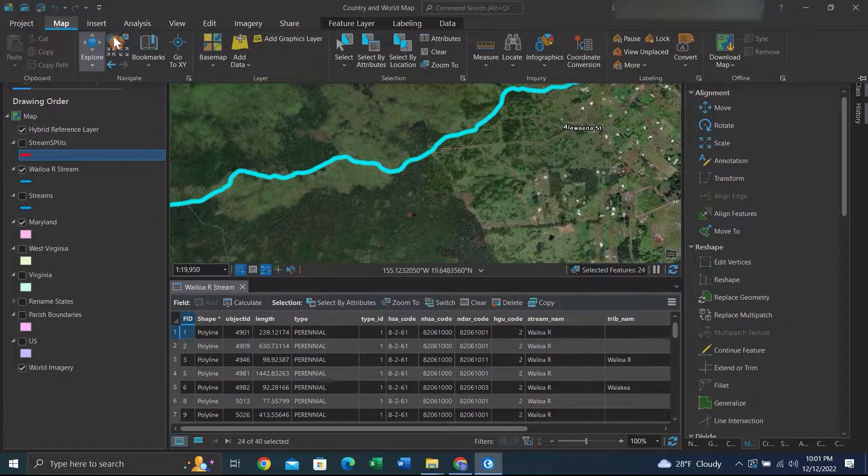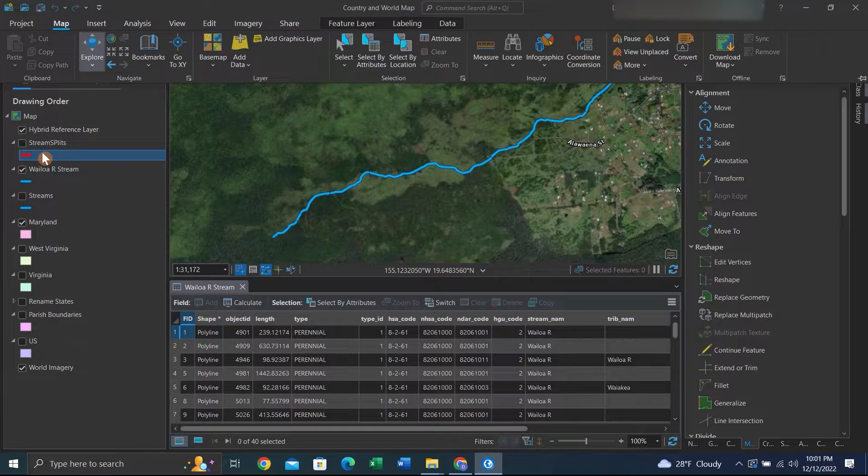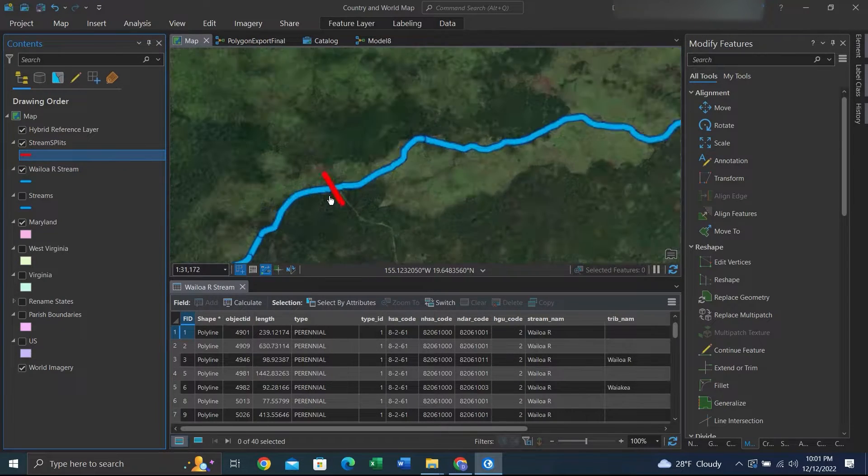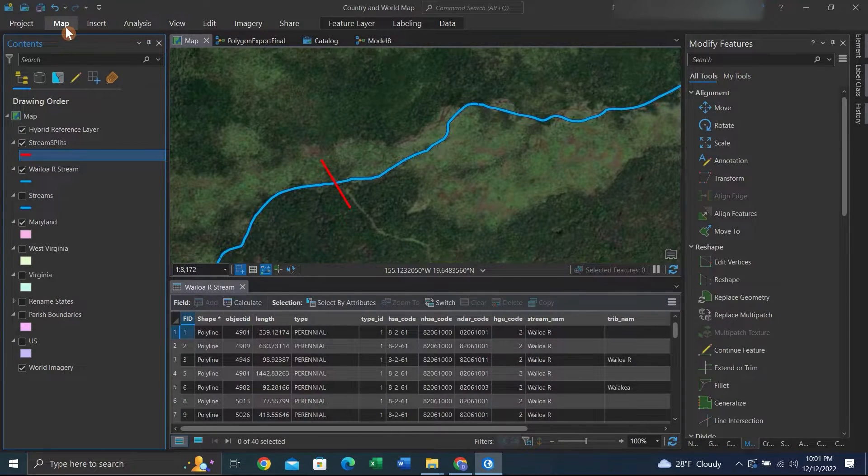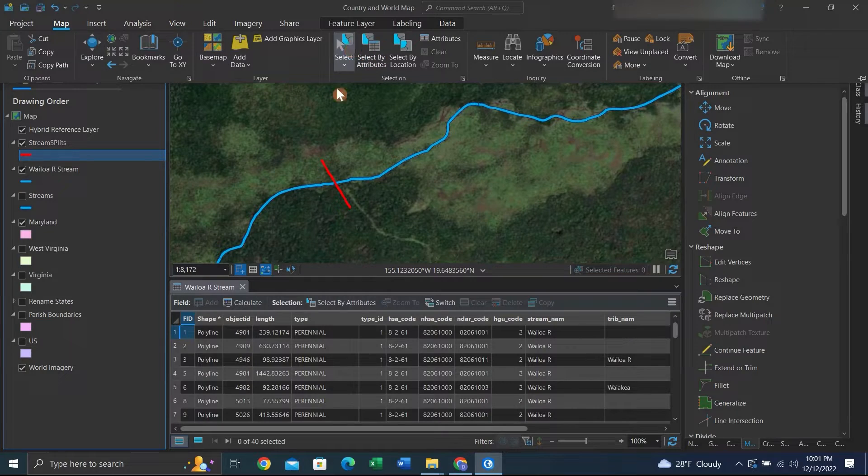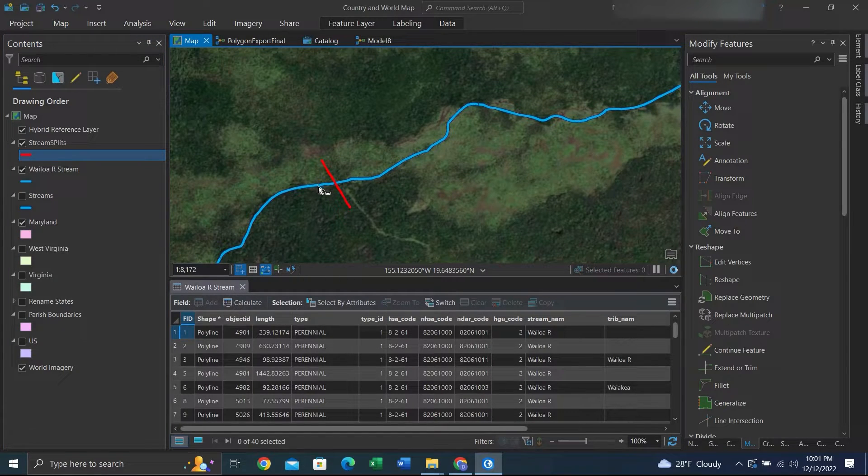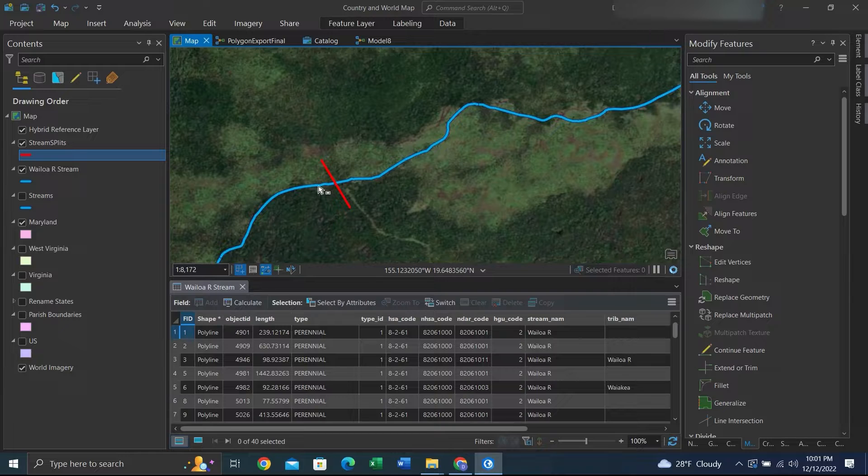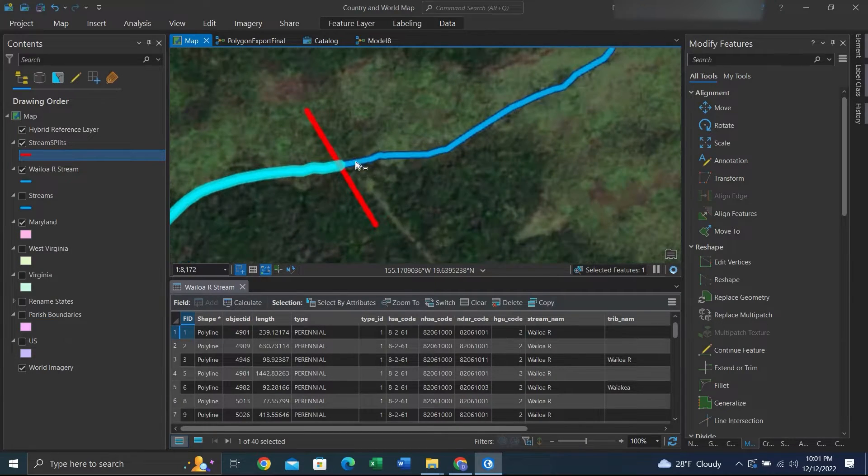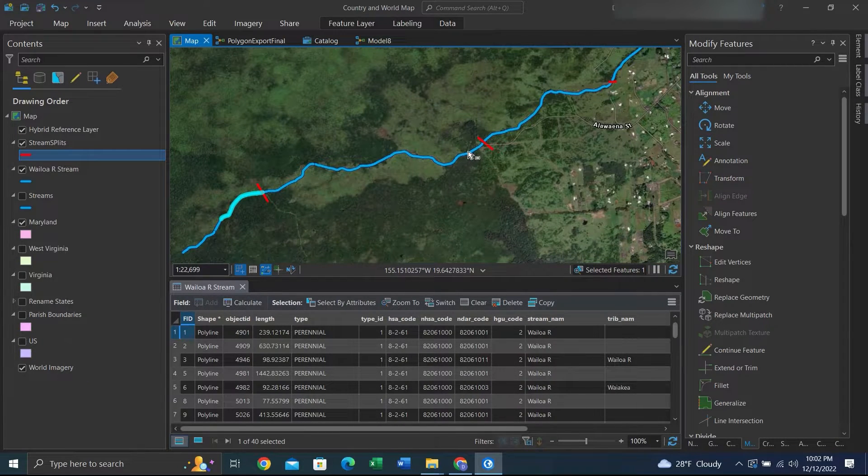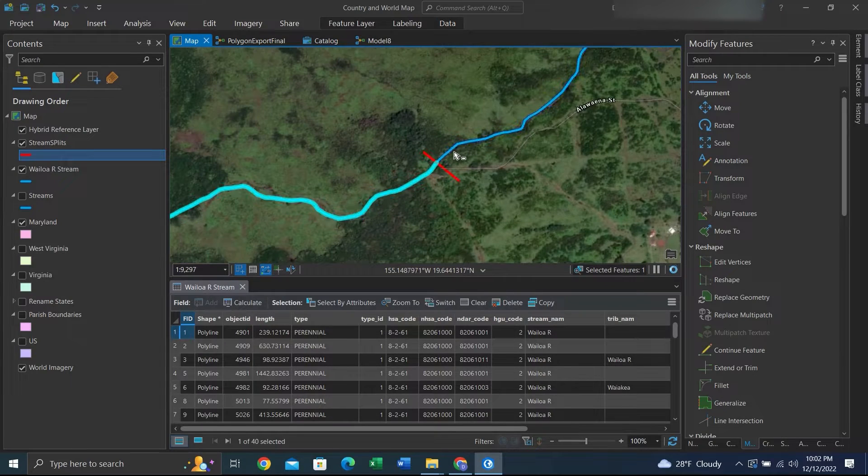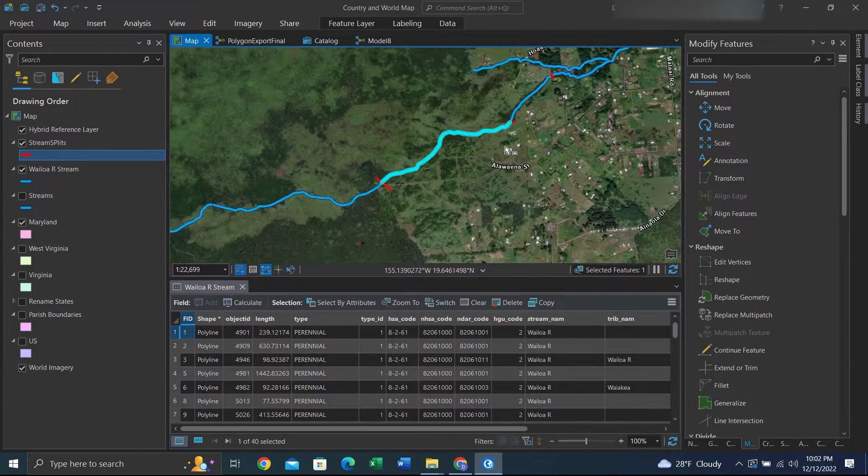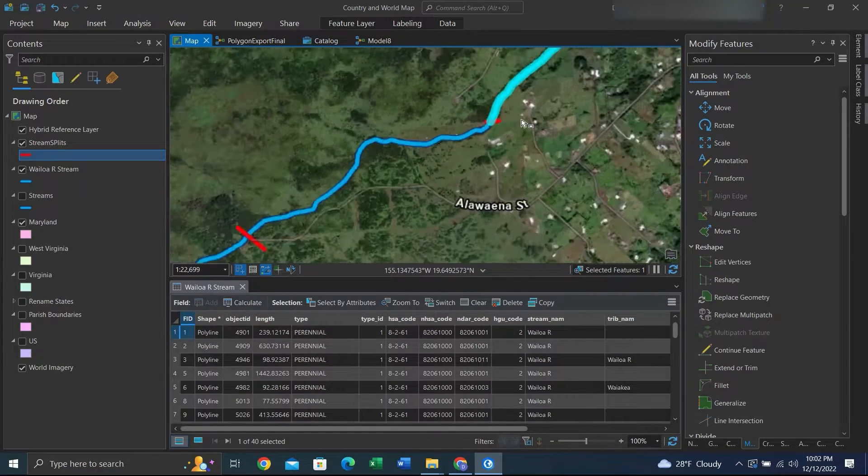If we go back to the Map tab and clear our selection, we can then turn on our split lines and see if the split actually worked. Once we get the Select tool, we can go back and click on the lines that we wanted to split and see if they actually split. You can see the lines are split at the intersection with the red lines we created.